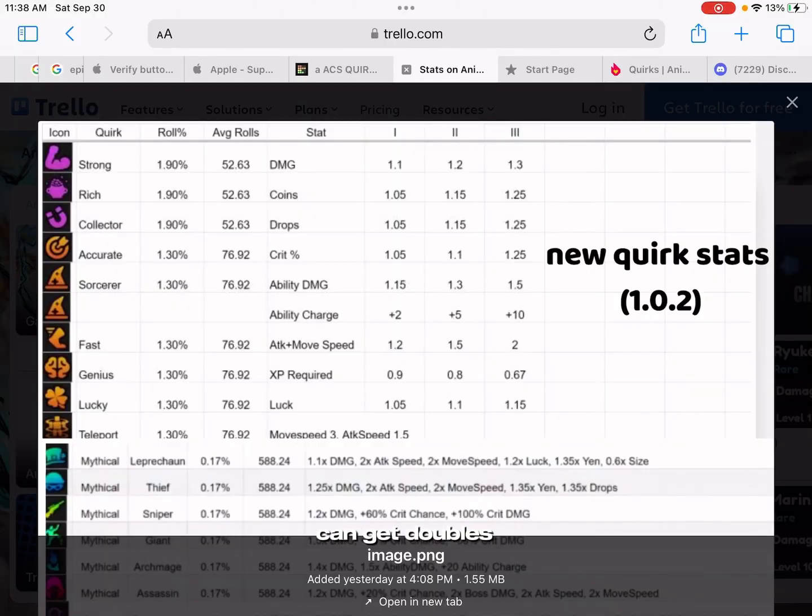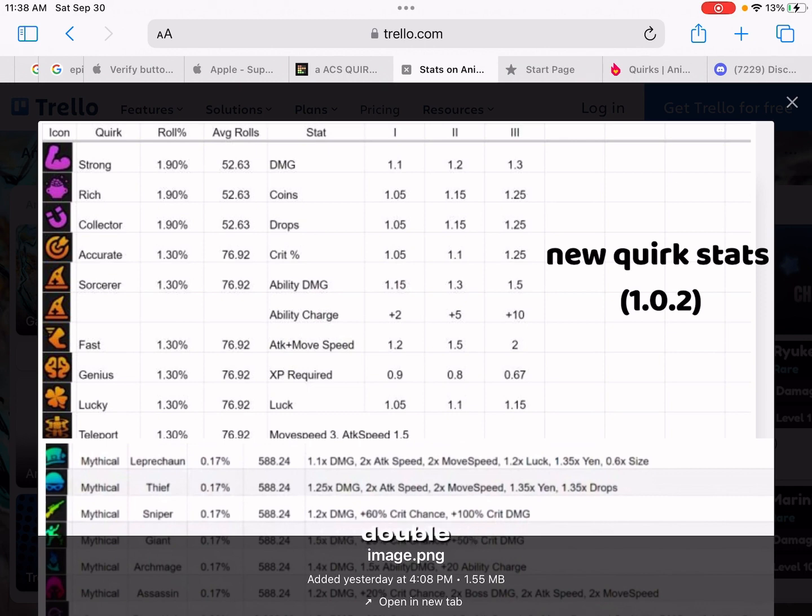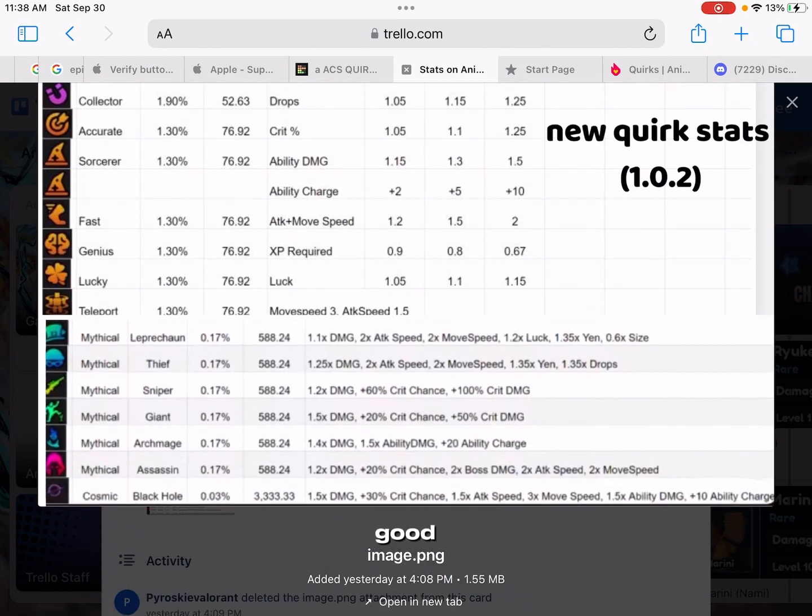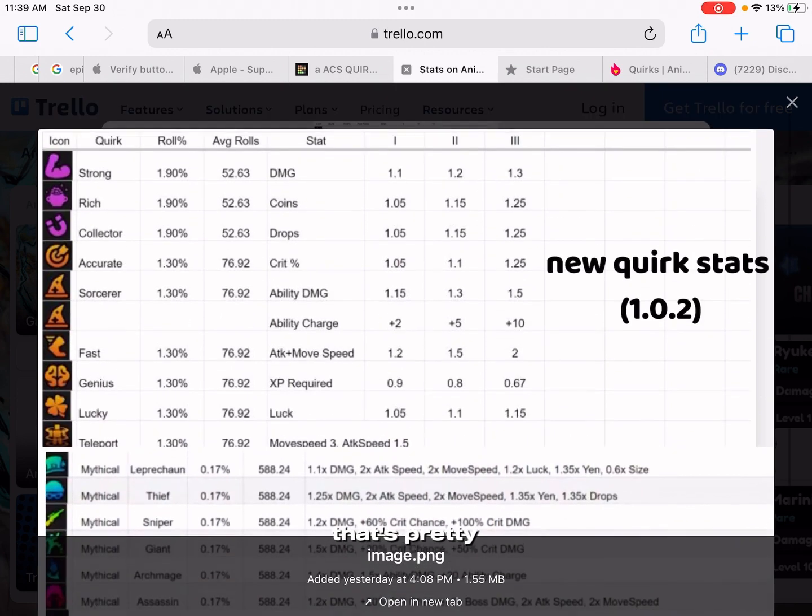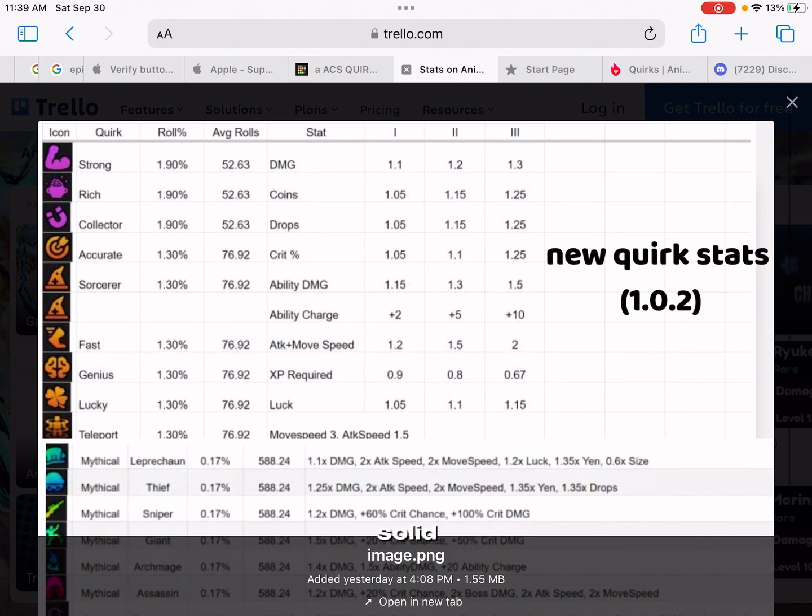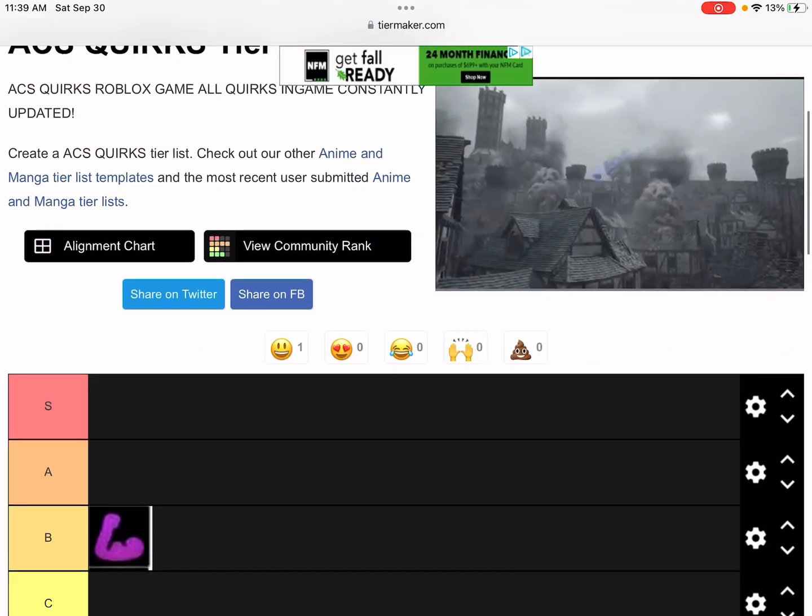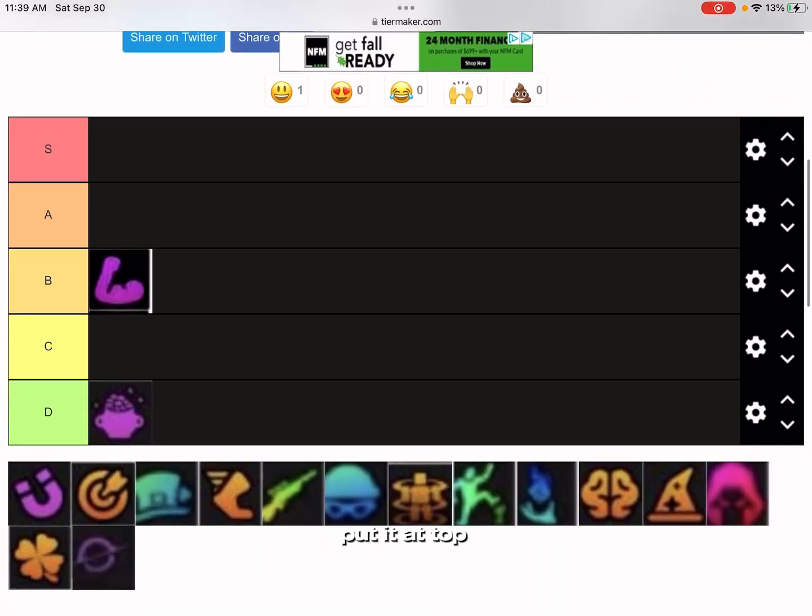I don't think you can get doubles anymore, but for a little bit you were able to get double. A double Strong, that's pretty good, that's pretty solid. I'm gonna put it at top B tier.